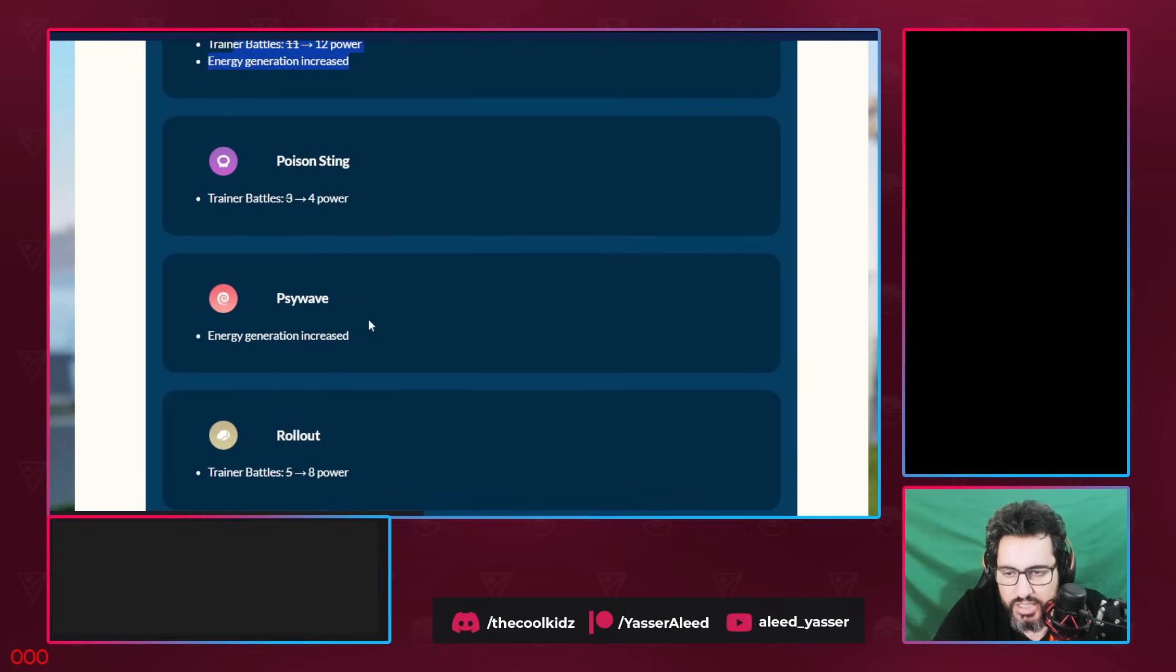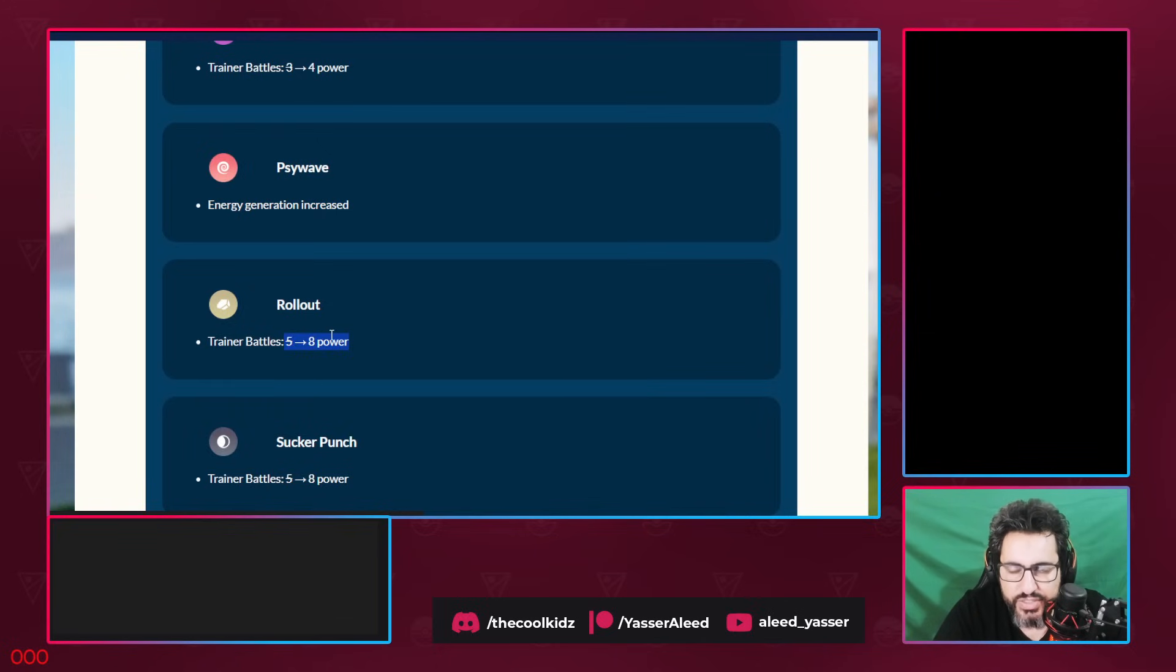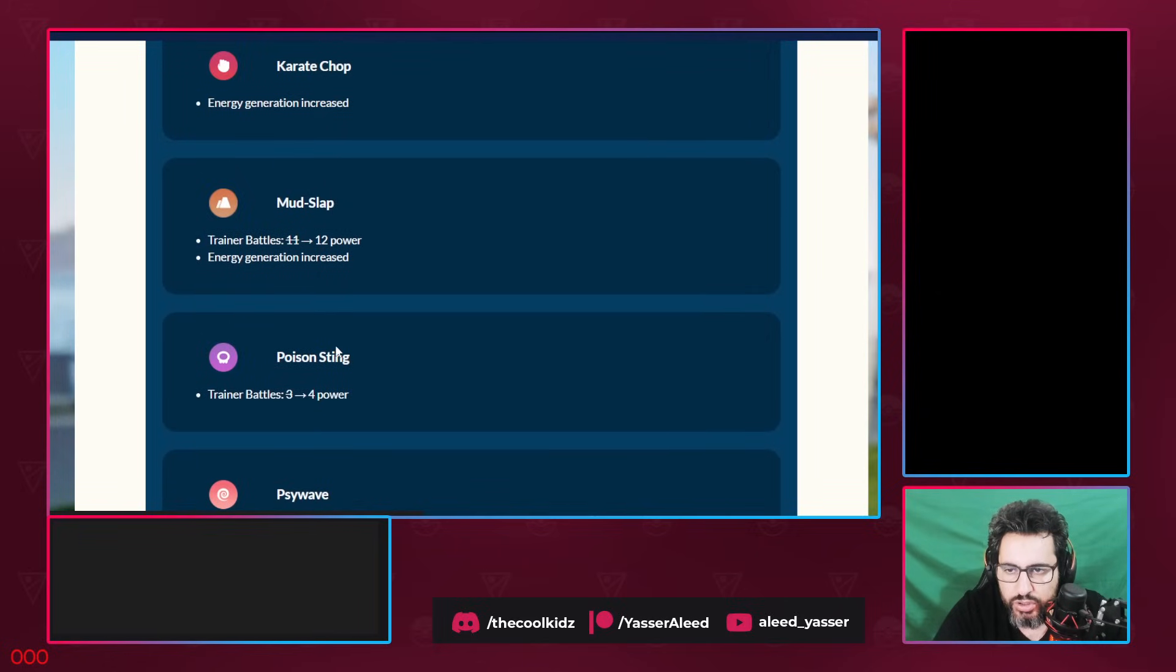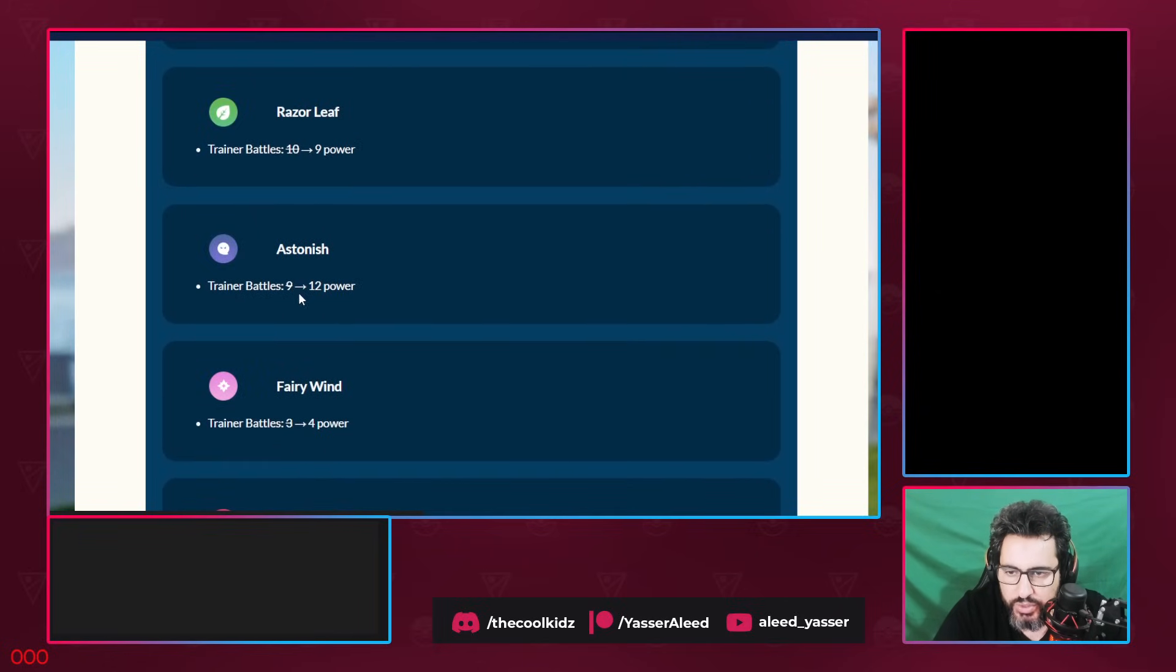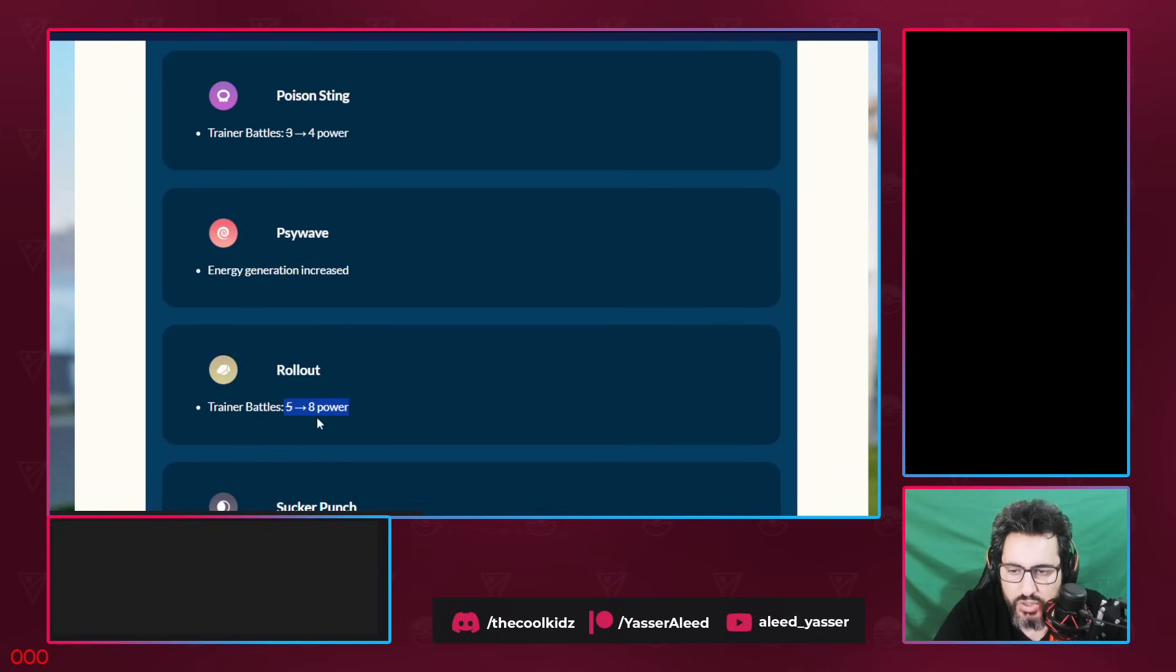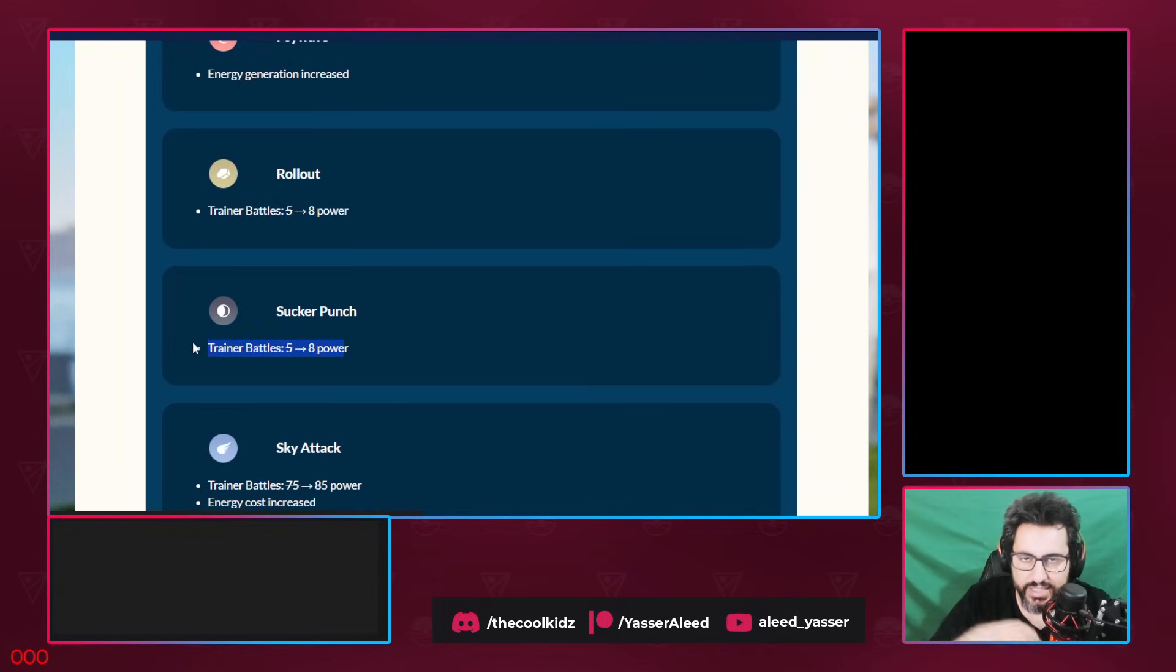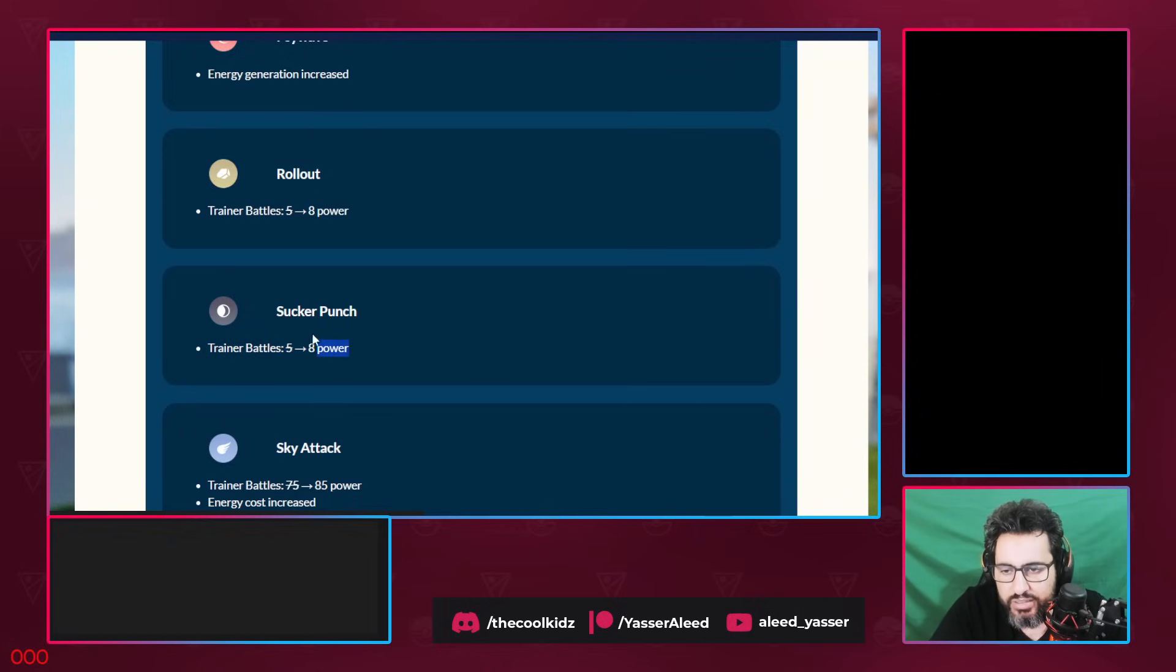Psy Wave energy generation increase. Malamar is actually going to have a decent play. Rollout, it's actually one of the biggest buffs in the entire history of GBL. They never gave three damage to one fast move. Didn't they do that? They did that to Astonish, they also did it to Rollout, and also to Sucker Punch.